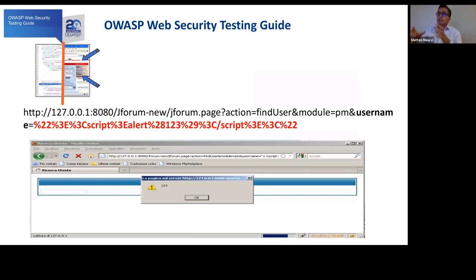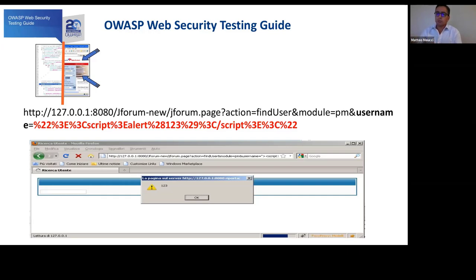The Testing Guide focuses on a running application — the target is not during development but after development, when the application is live. For example, here is a vulnerability on an old JForum version where in the username field it was possible to inject metacharacters. You can see the output shows there is no encoding strategy, and it is possible to execute JavaScript in the user's browser, taking control of that browser.